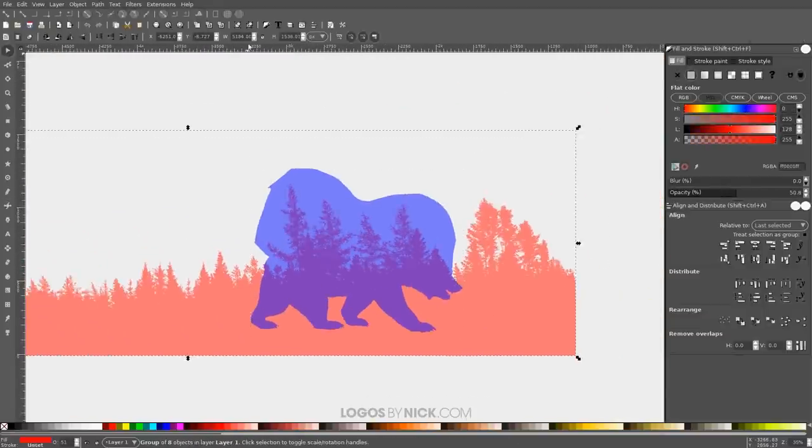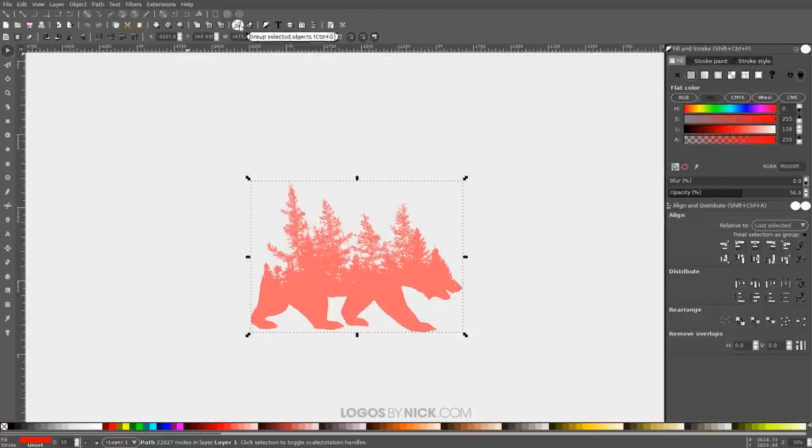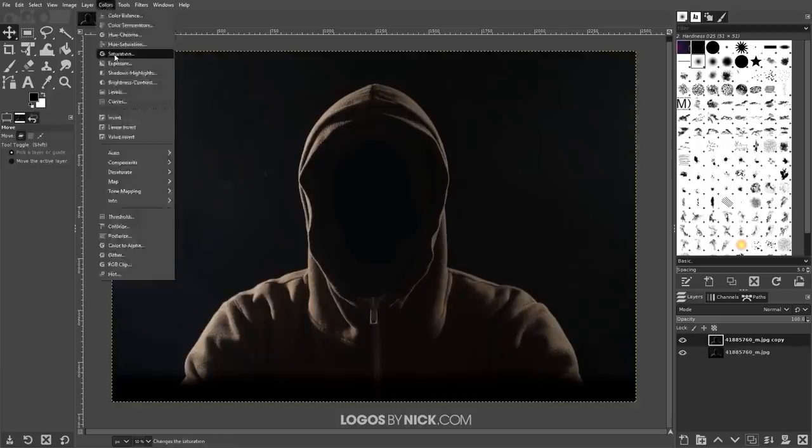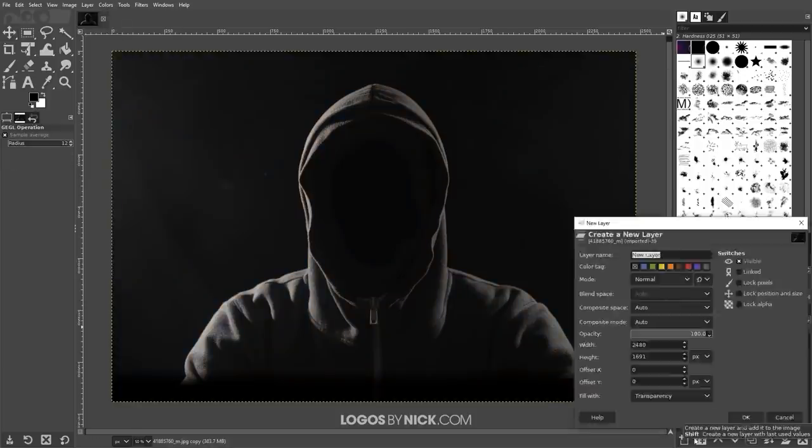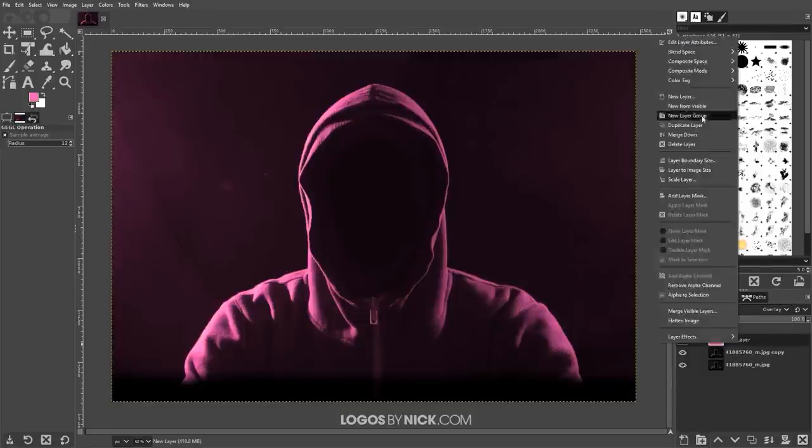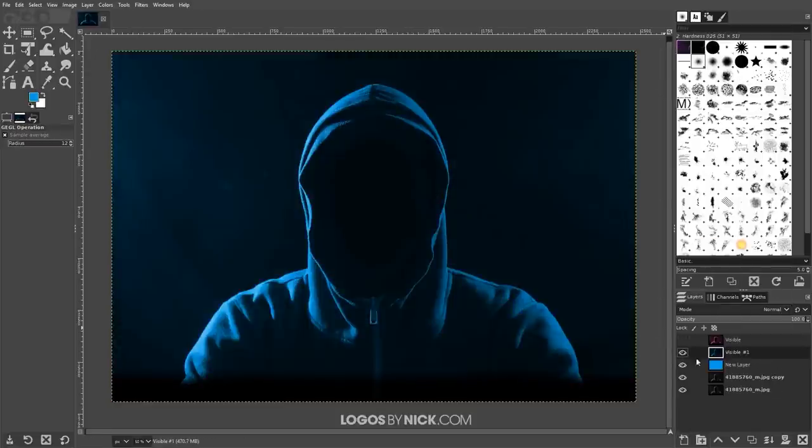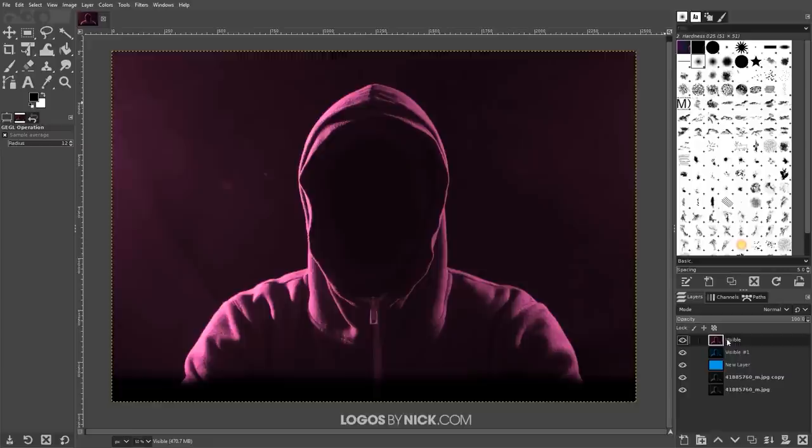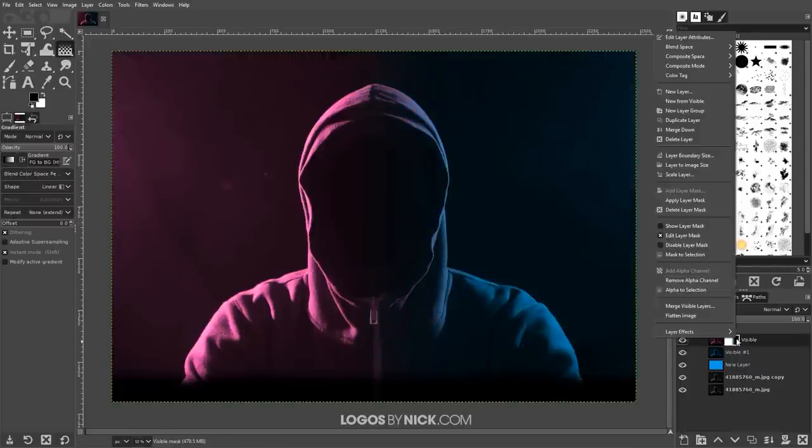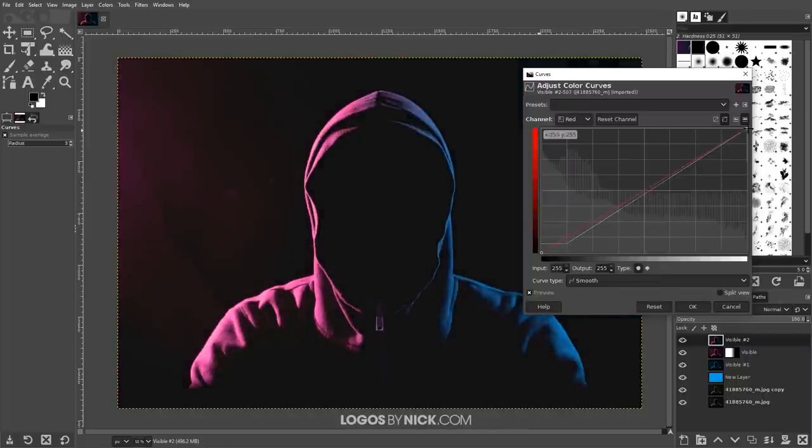If you're wondering if it's more important to learn one over the other, it's not. They're both equally important. As a graphic designer, you should familiarize yourself with both vector and raster design. Knowing how to work with both allows you to create some really dynamic designs combining elements from both Inkscape and GIMP. And it'll make you a more complete designer as well.